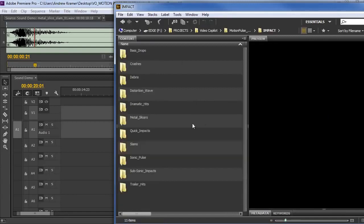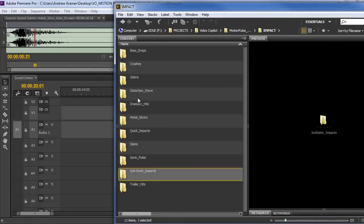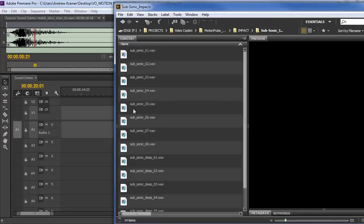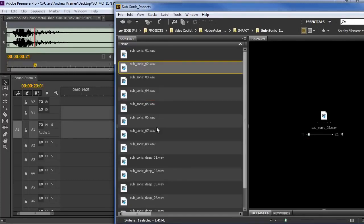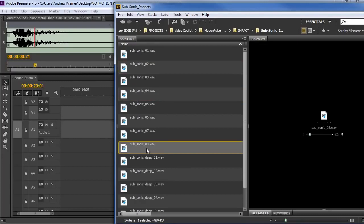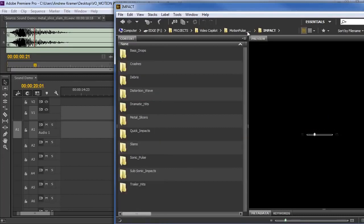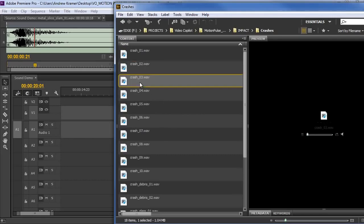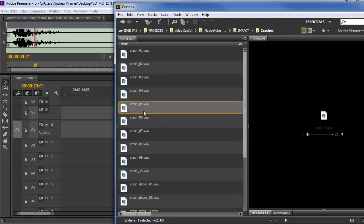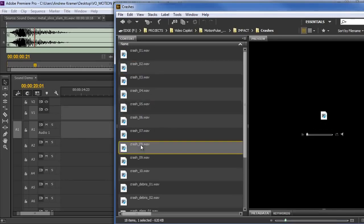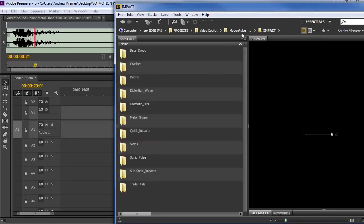So really fast, easy way to go through a lot of different sounds and find the sound that's right for your title or right for your shot. All right, so let's take a look at some of the different sounds. So in the Impact section, we've got things like debris, dramatic hits, slicers. We've got trailer hits, subsonic hits. So if we just open up those folders, we can just go through them. And as you go back and forth, you can click on different sounds.